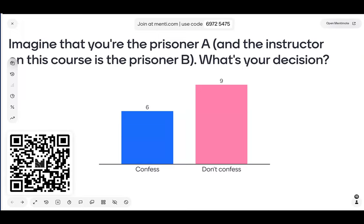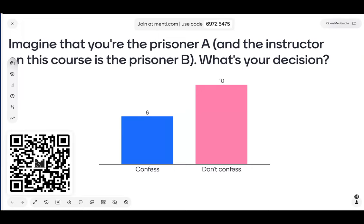Now I would open the floor for discussing this. I want to tease out what was on your mind when you decided to confess or not to confess. You can either raise your hand so we can unmute you if you'd like to tell us why you chose one or the other, or write your point in the chat field.